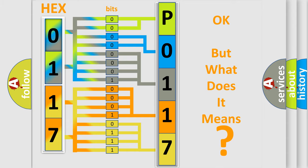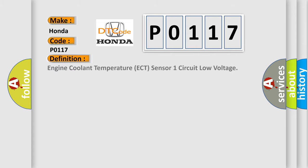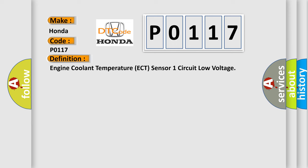So, what does the diagnostic trouble code P0117 interpret specifically for Honda car manufacturers? The basic definition is Engine Coolant Temperature ECT Sensor 1 Circuit Low Voltage. And now this is a short description of this DTC code.